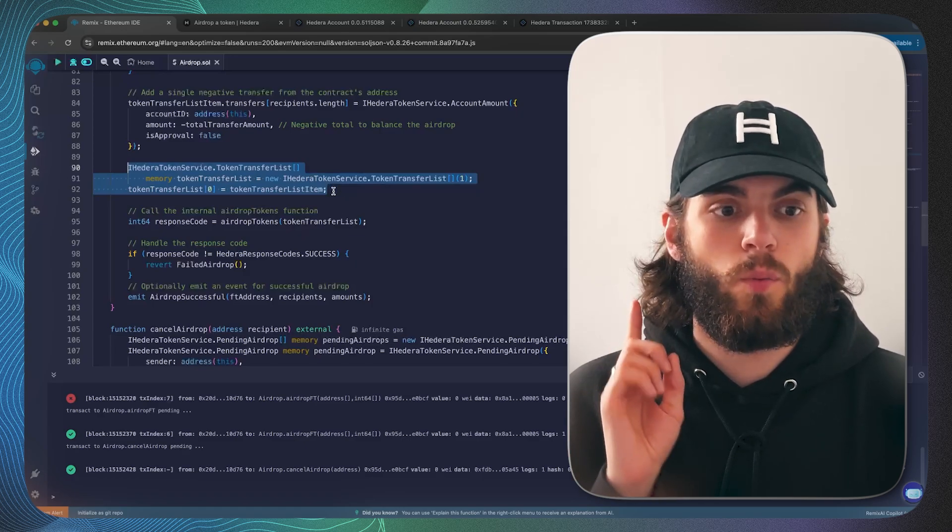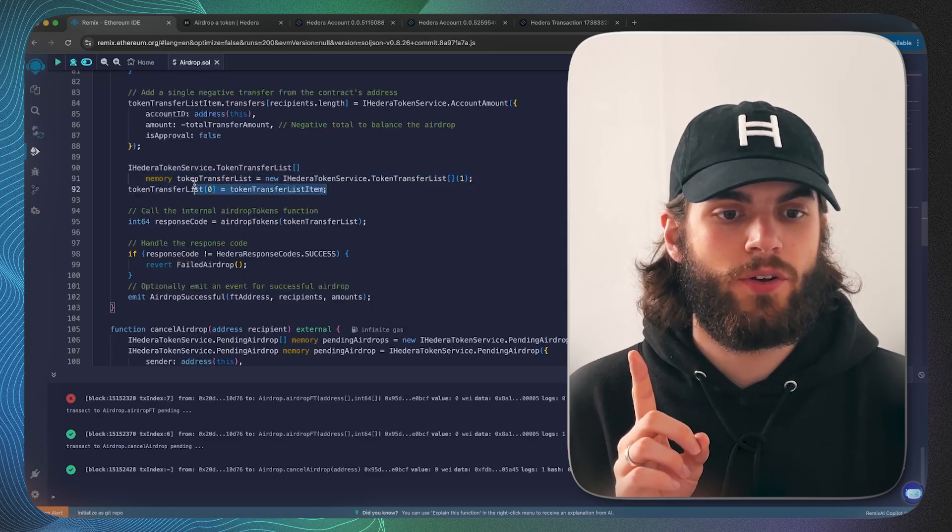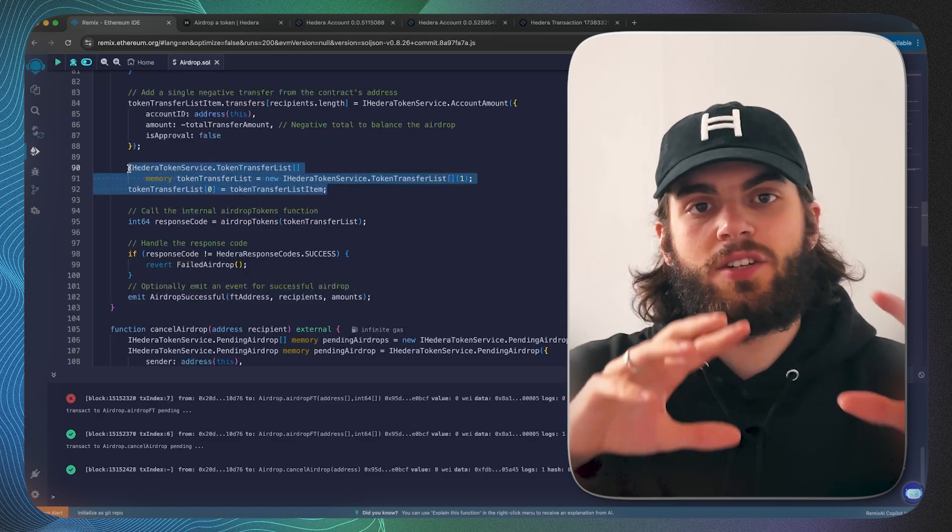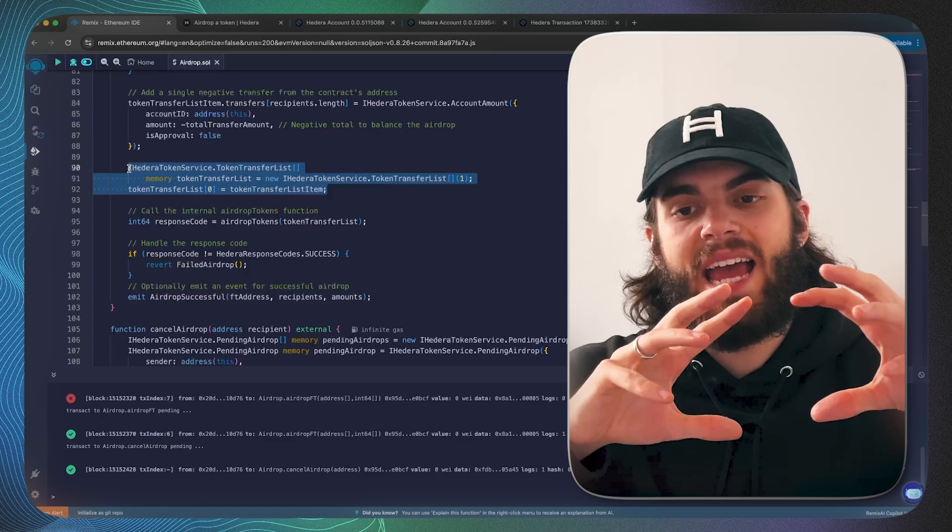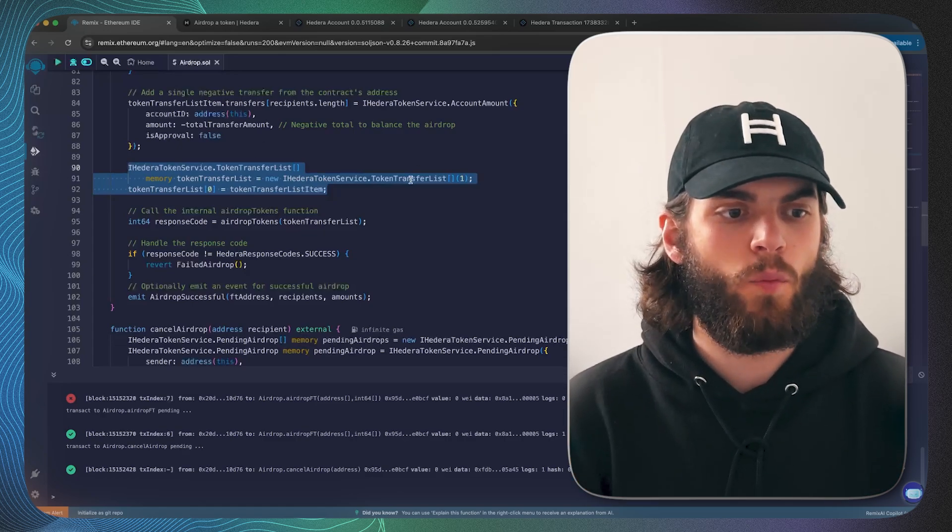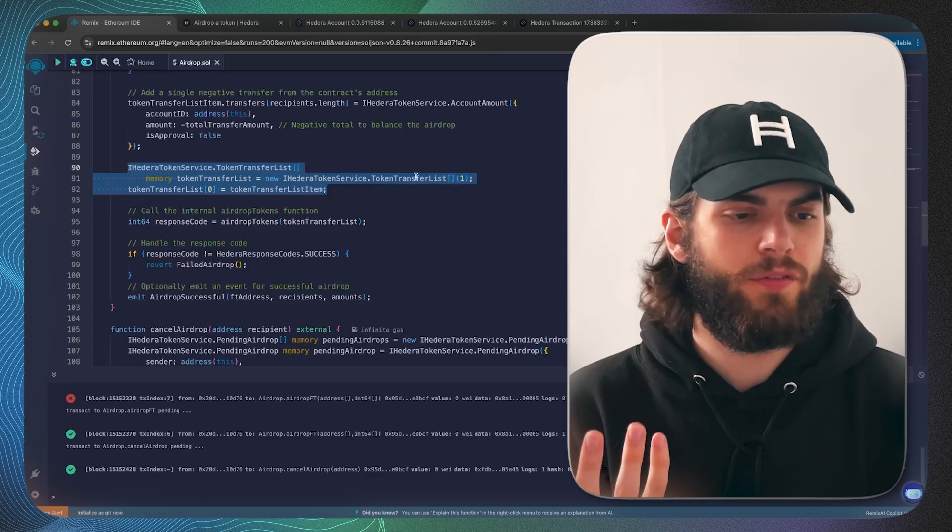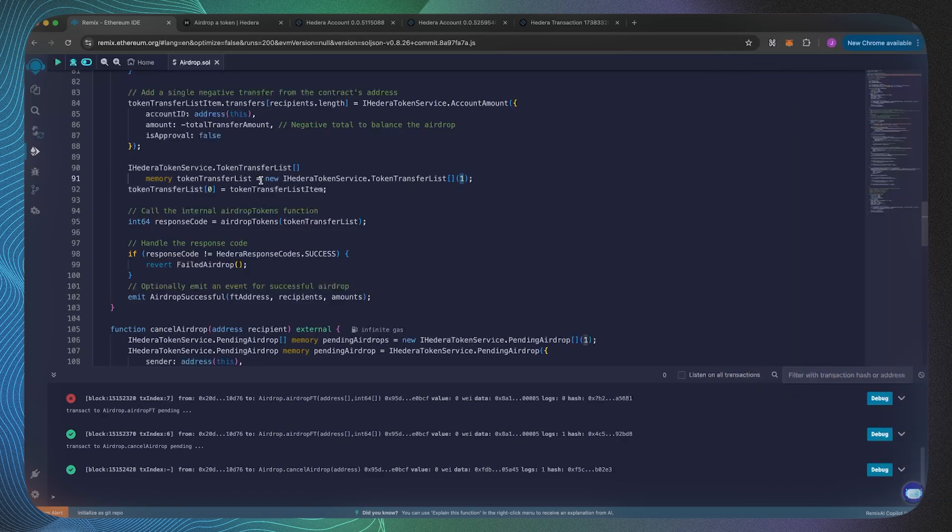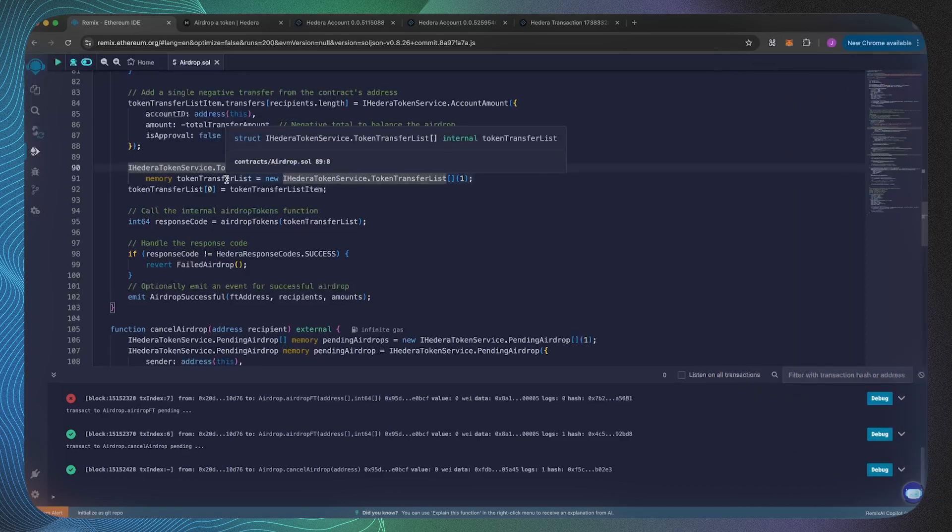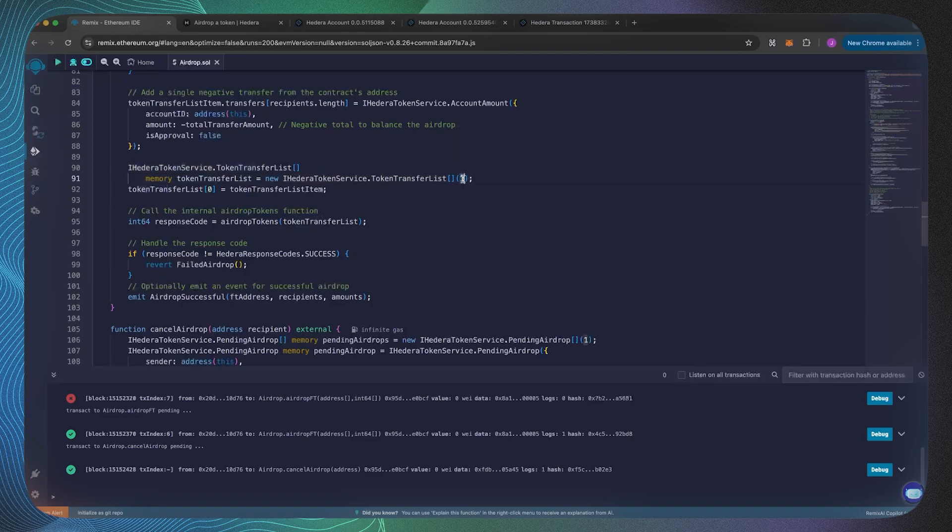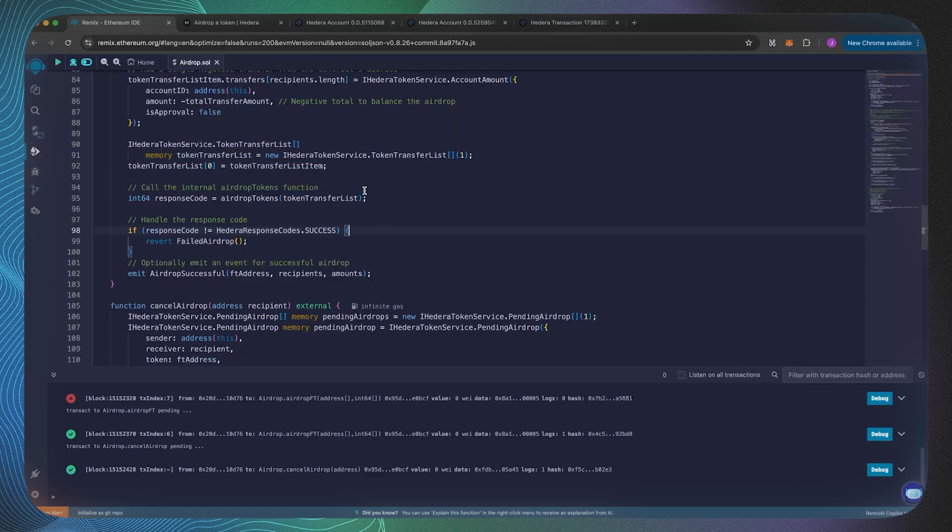We're keeping it pretty simple and we're just doing one fungible token. Because of that, you can actually create an array of these structs, but for us we're just doing one. So we're saying this is the variable which we're going to be passing in as the argument, this token transfer list, and that's obviously a token transfer list array with a length of one.